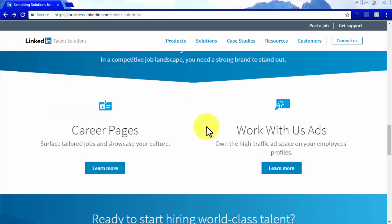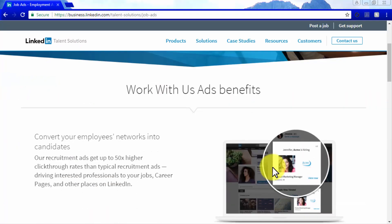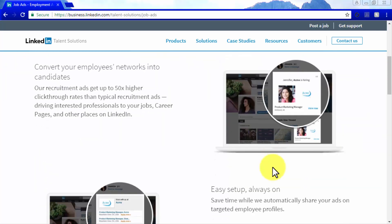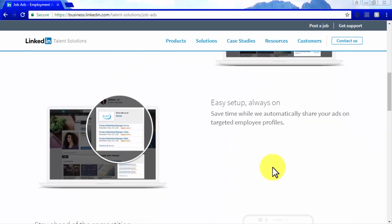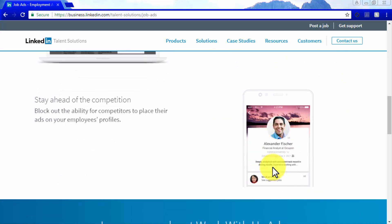Another highly targeted solution is the Work With Us ad solution, which are ads designed to capitalize on the high-traffic ad space on your potential employees' profiles. These job ads on average get 50 times more engagement than typical recruitment ads, and they drive interest to your job posts, to your career pages, and all your other LinkedIn placements, so you can stay ahead of your competition.